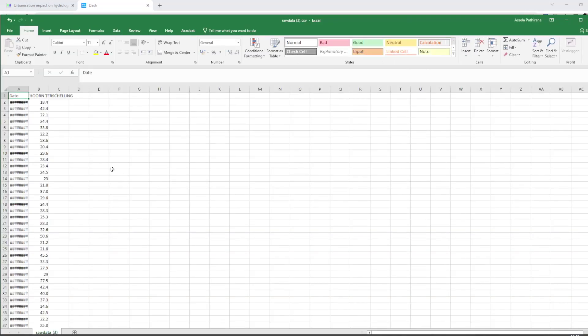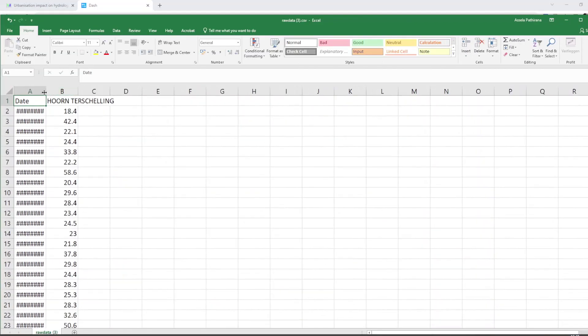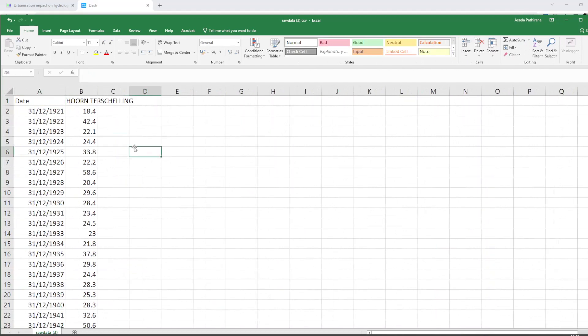Okay. Let me make the screen a little bit bigger and it looks like this. From 1921, every year what is the maximum rainfall that was recorded.